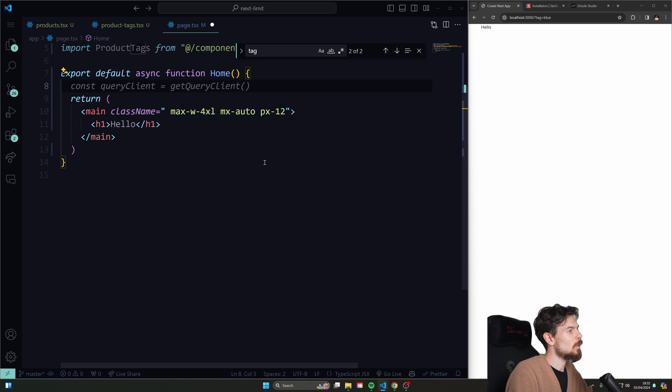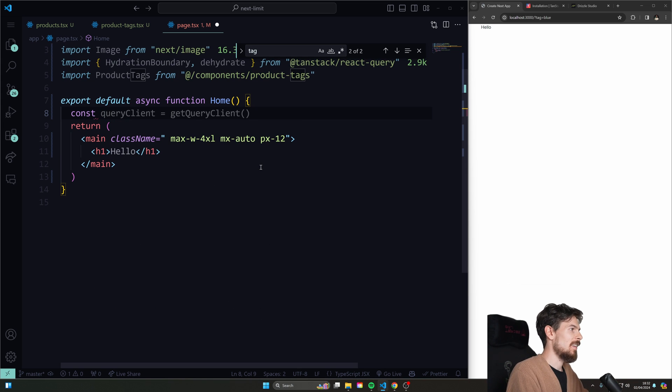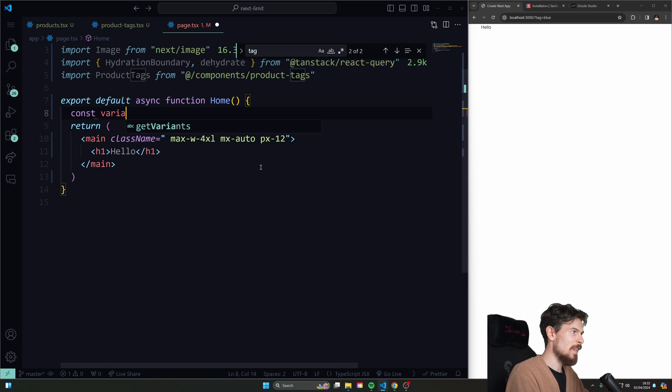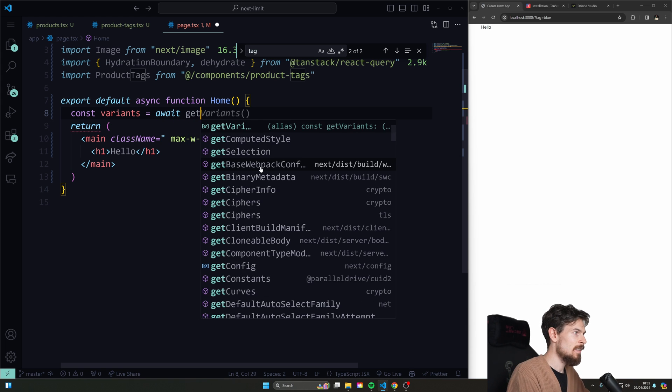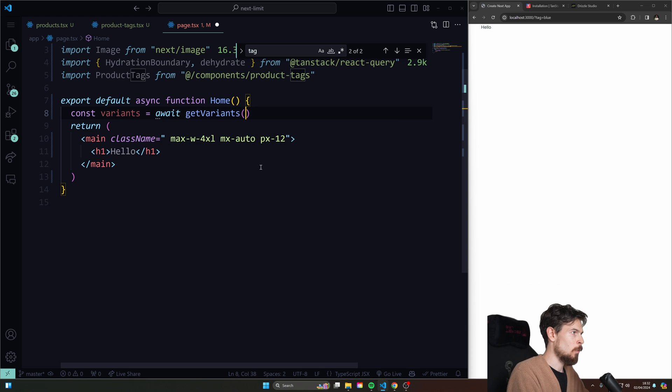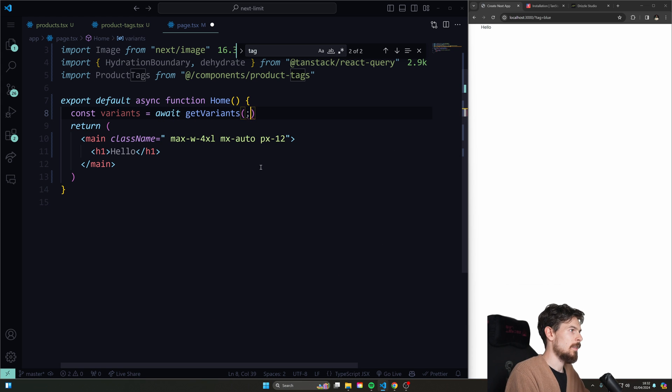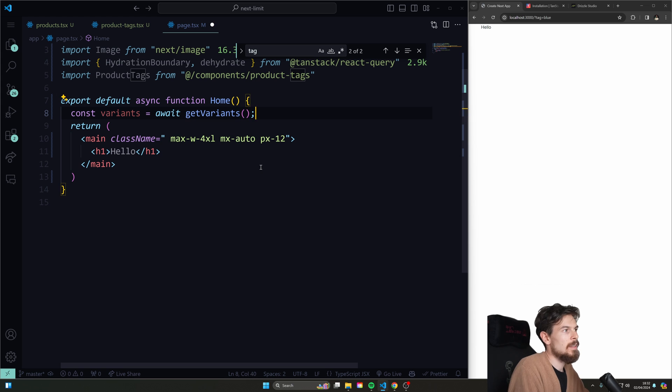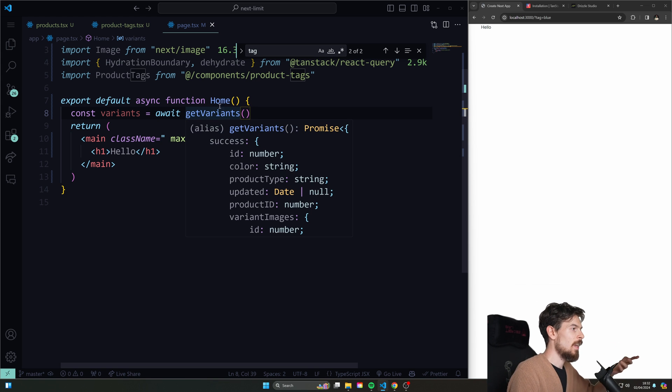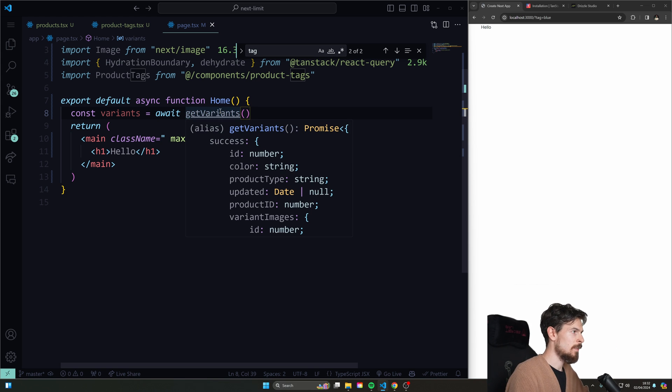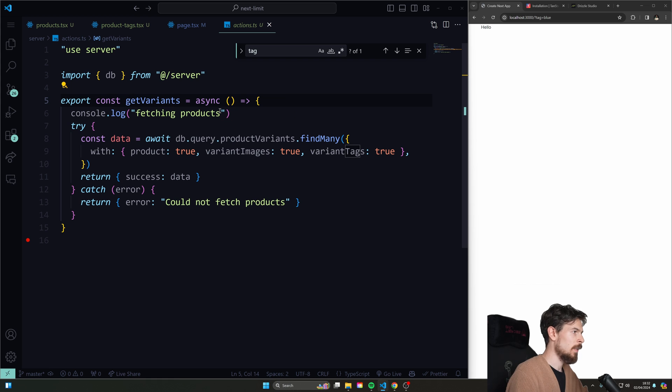And here we can just fetch our data directly without using useEffect and React Query or any of that, right? So you could do something like const. I have variants here. These are product variants. I'll show you what they are in just a second. I'll just fetch them quickly like that. Okay, so this is how you would do it. This is how you fetch data in a server component. Now let's check out this get variants quickly.